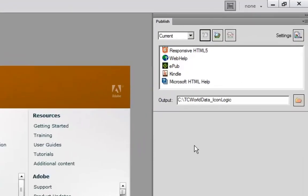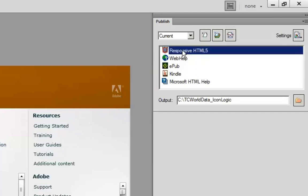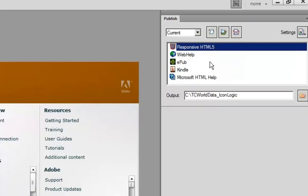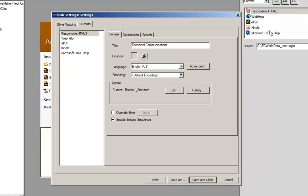You'll only find this feature in FrameMaker version 12. I'm going to select Responsive HTML5 and edit it. The Publish settings appear. I've given this layout a title of Technical Communications. Keep in mind the title is the first thing your users will see when this content opens up in the web browser. I'm not going to make any changes — everything is at default — so I'll click Save and Close.